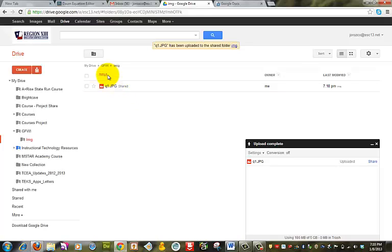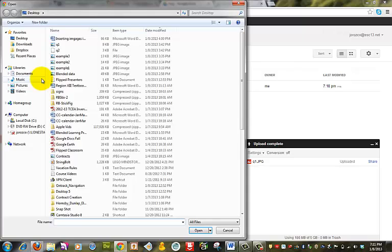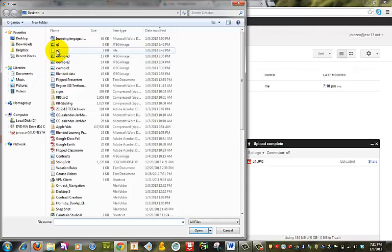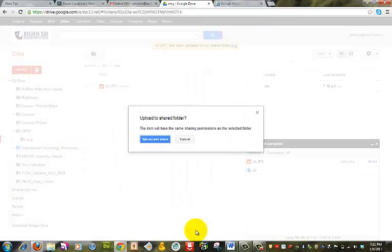And something happened. And we upload this file. Q2. Upload.